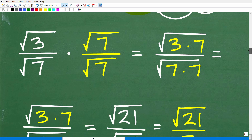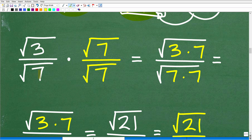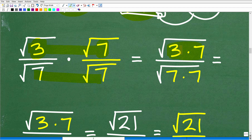So here we have the square root of 3 over the square root of 7, and we're going to multiply both numerator and denominator by the square root of 7. Multiplying across fractions, we get the square root of 3 times the square root of 7 in the numerator. Using a property of radicals, we can write the product of two square roots as one square root: the square root of 3 times the square root of 7 equals the square root of 3 times 7. And the square root of 7 times the square root of 7 equals the square root of 7 times 7.